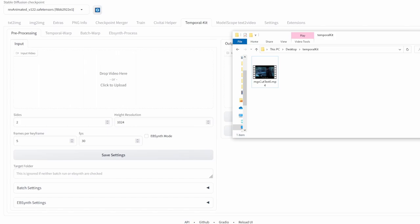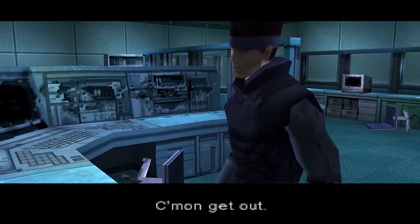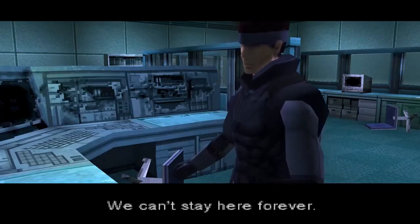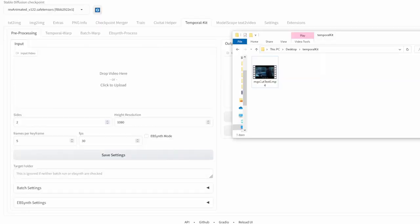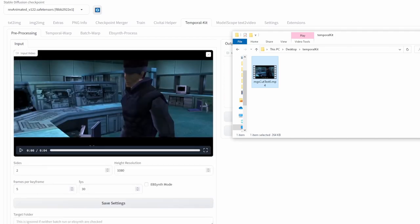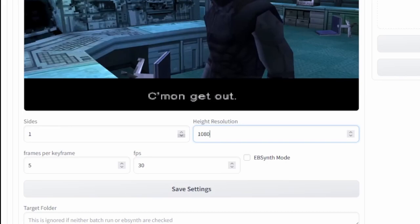To begin, grab a video game cutscene that you want to remaster — you can get one from somewhere like YouTube. Once you have your video file, we'll begin pre-processing. Go to TemporalKit, Pre-processing, and drag your video into the input video section. Set the sides to one, and because I know it's a 720p resolution video, I'm going to set the height resolution to 720p.